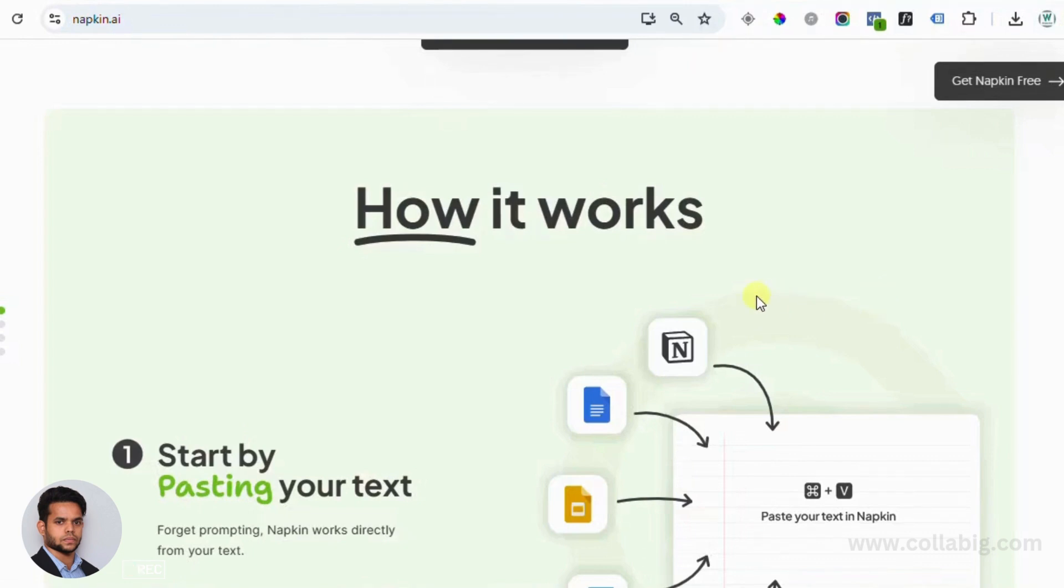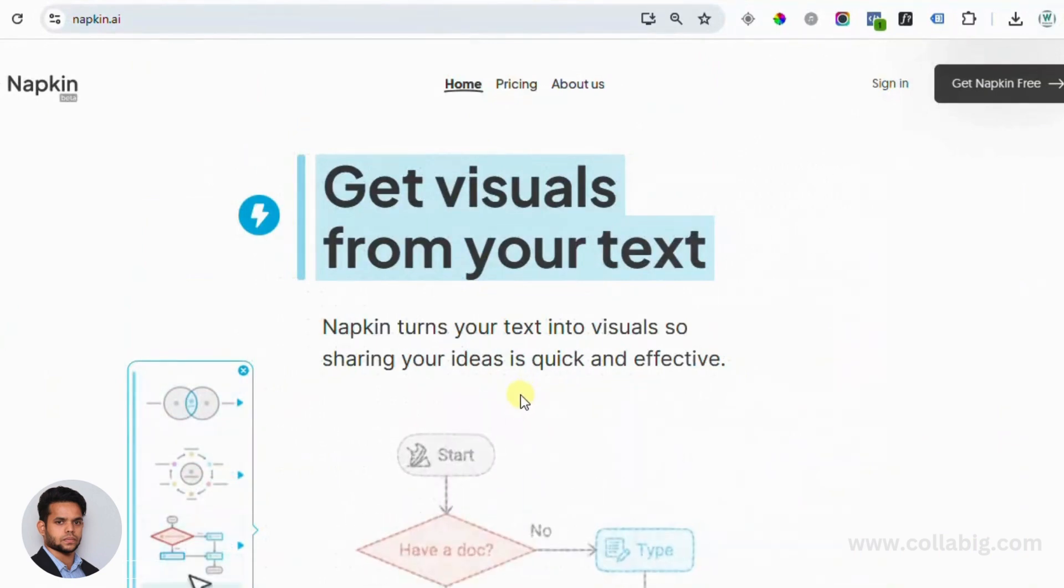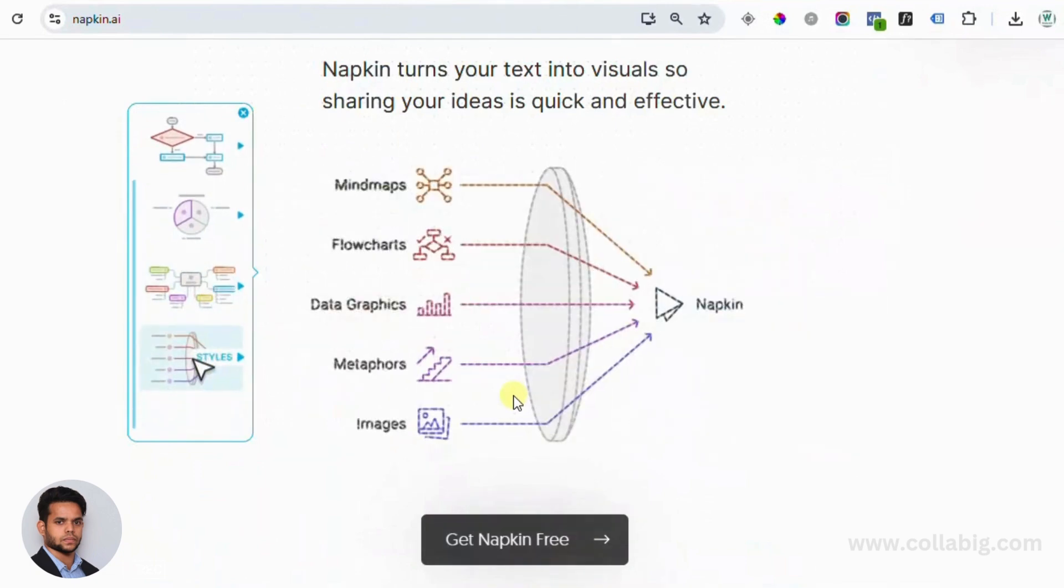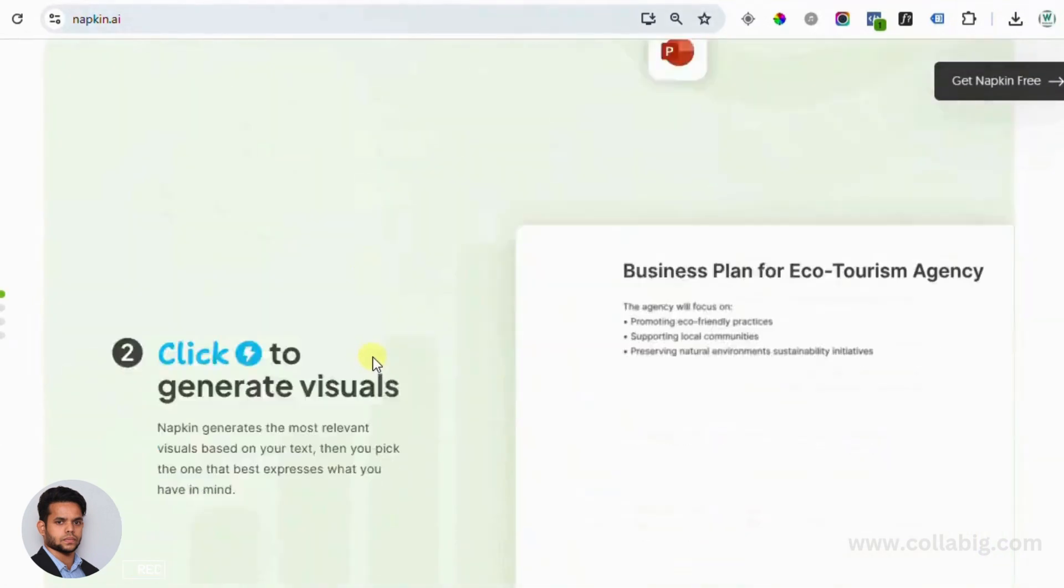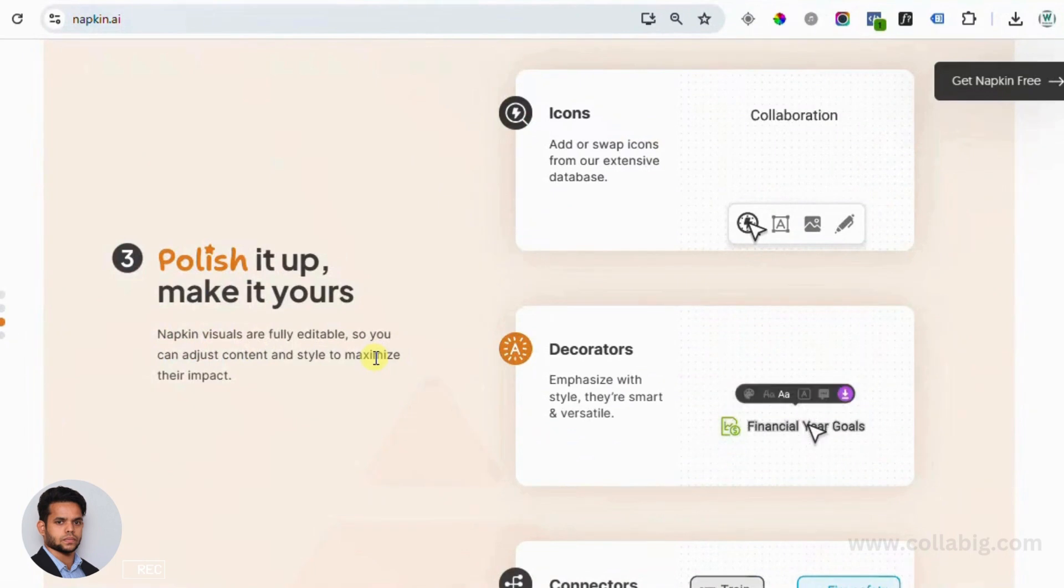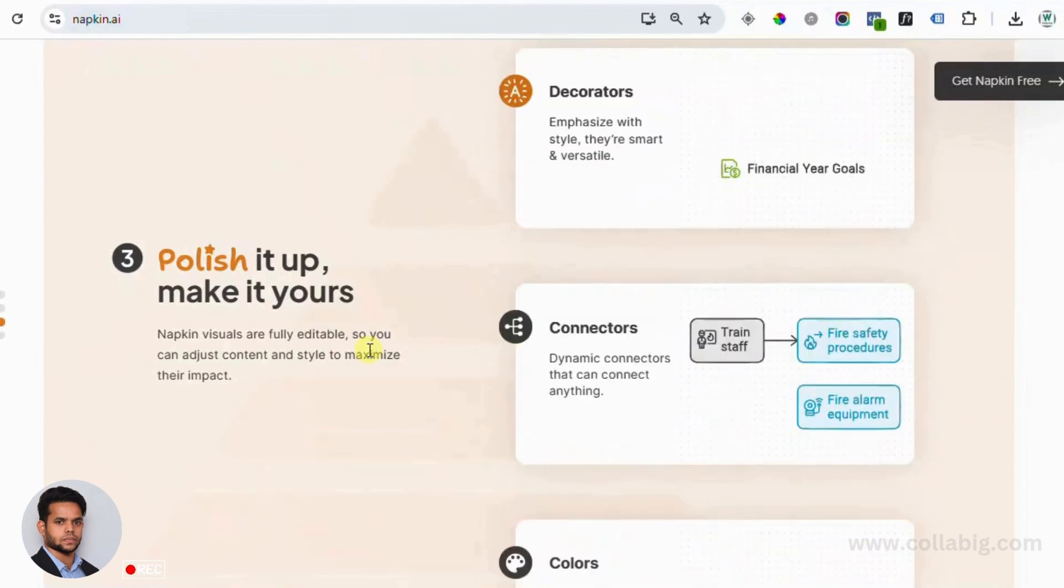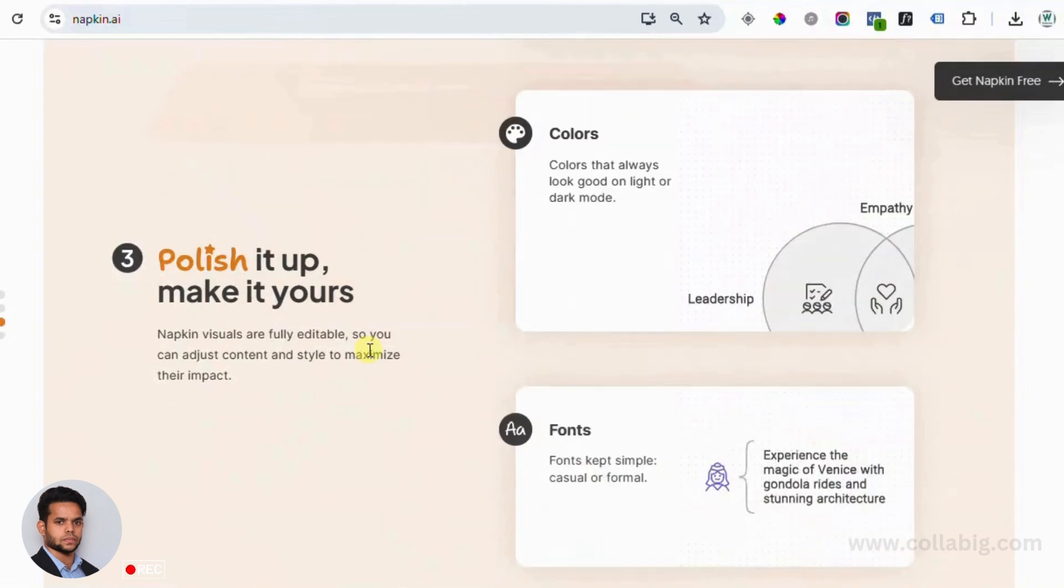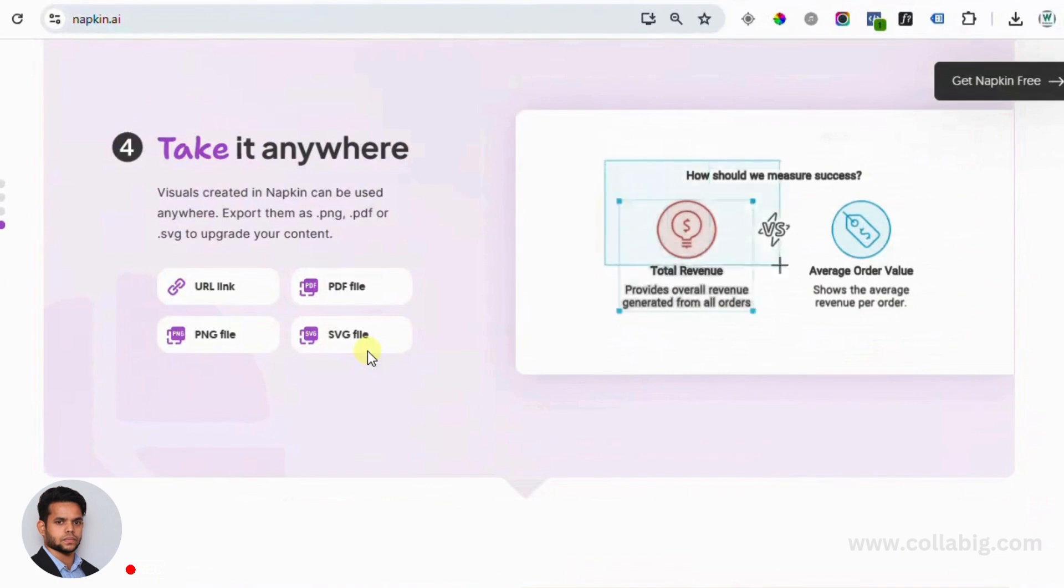So what is Napkin AI? It's a tool that automatically generates visuals from text. No graphic design skills required. Just input your text, pick your style and voila, you've got yourself professional looking visuals. Whether you need diagrams, presentations or infographics, Napkin AI has got you covered. This makes it perfect for freelancers, content creators and small business owners. It's simple, fast and super easy to use.